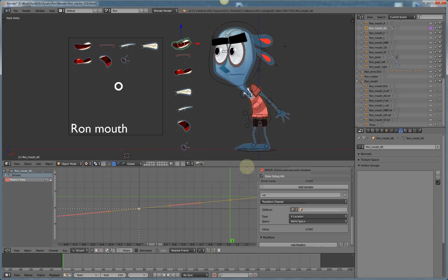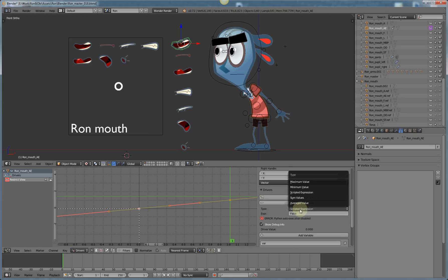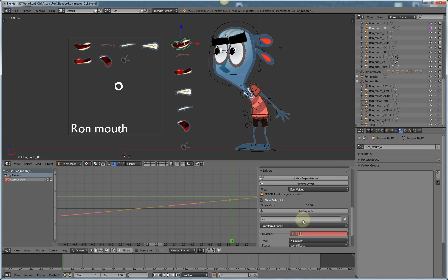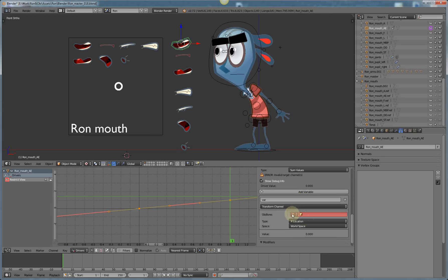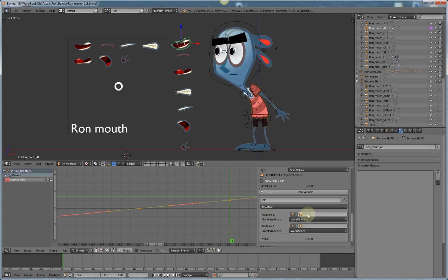First thing I need to do is change the driver from X scripted expression to a sum value. And I want this not to be a transform channel that drives it but the distance between two other objects. So the visibility of this shape is going to be driven by the distance in local space between these two objects.